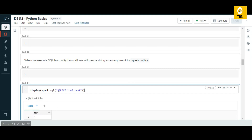Now that your query is executing, you can use any kind of Spark SQL here — you can use `SELECT * FROM` a table, do joins, or whatever operation you want to perform in SQL. You can perform it and it displays the result in tabular format.